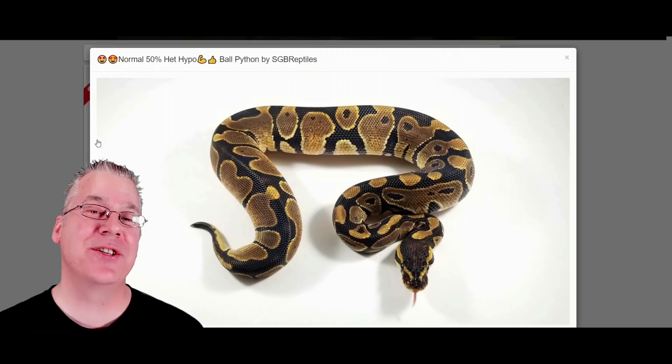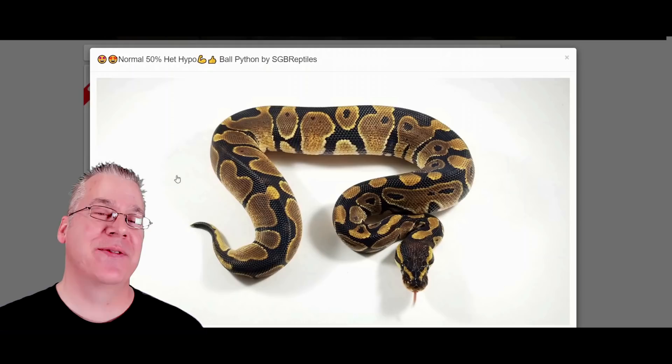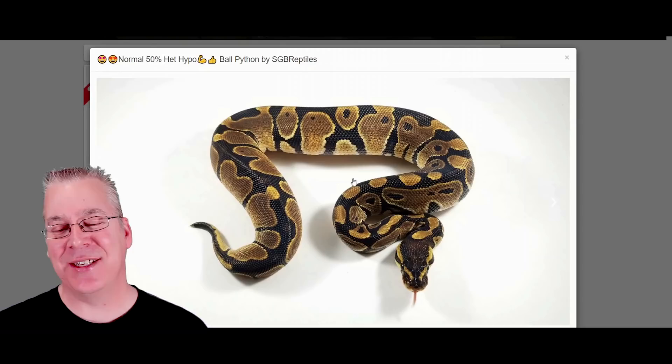What I'm going to do is jump over to MorphMarket and show you the effects and some of the potential that the ghost can have with ball pythons. I'm going to start with just the normal classic wild-type ball python — essentially what you'd find in West Africa looking for wild ball pythons.